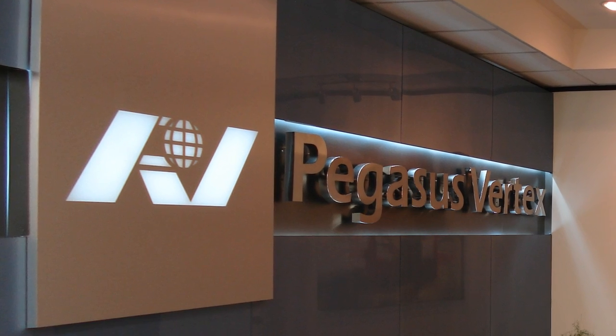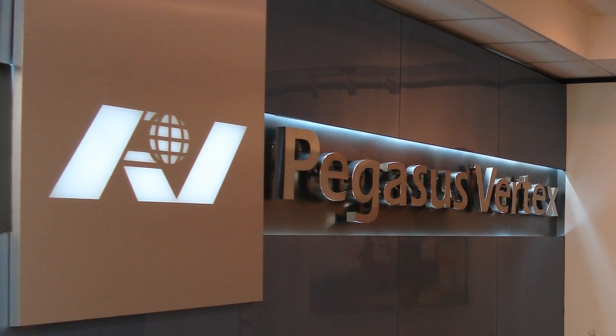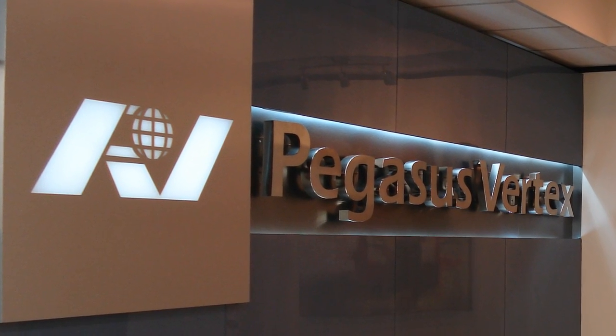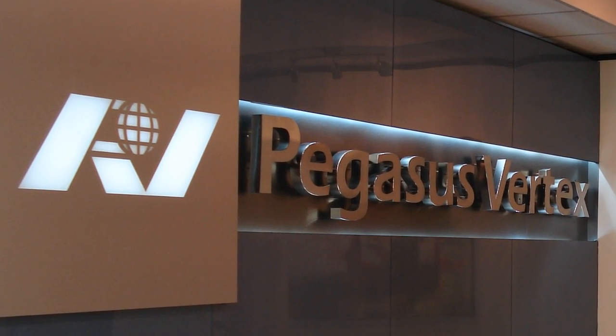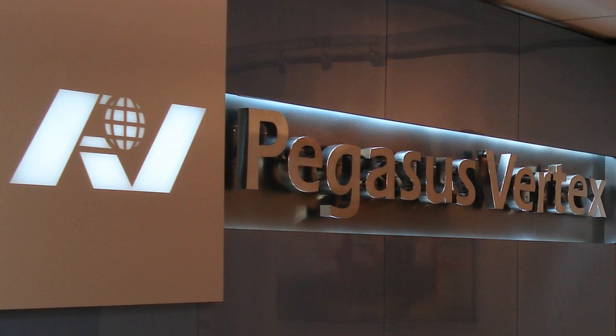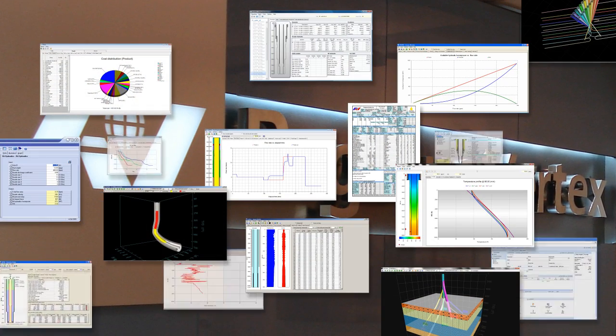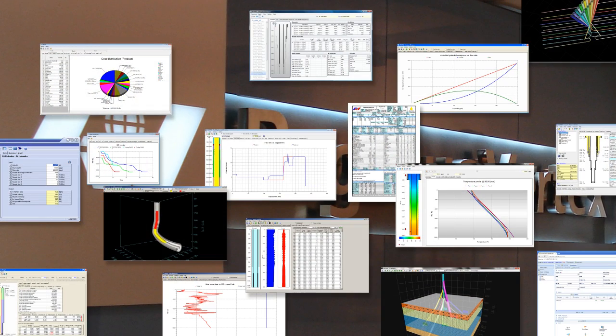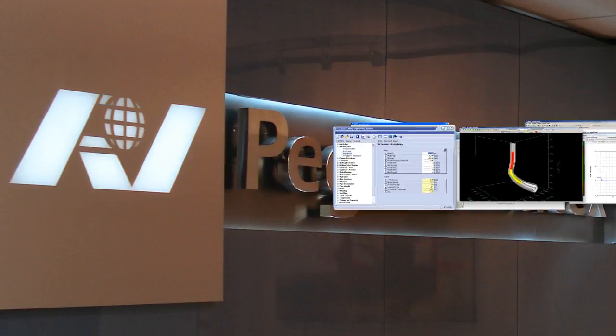Pegasus Vertex is a leading drilling software company that was established in 2000 in Houston, Texas. We have the right tool to increase your rate of success and reduce the non-productive time.